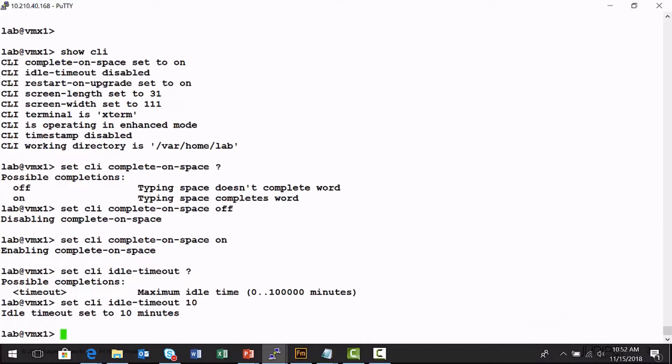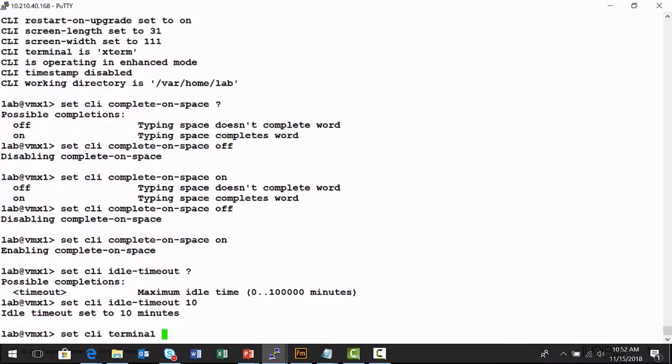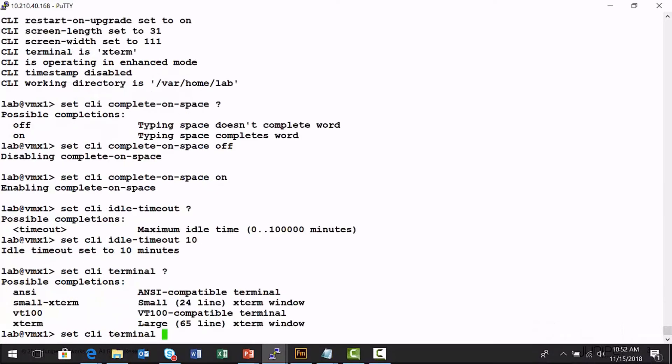And I can also, if you wanted to change your terminal type, the default is X term. You can change it to VT 100, another common one I've used. So just whatever works with the platform that you're interacting with. Let's set the timestamp.